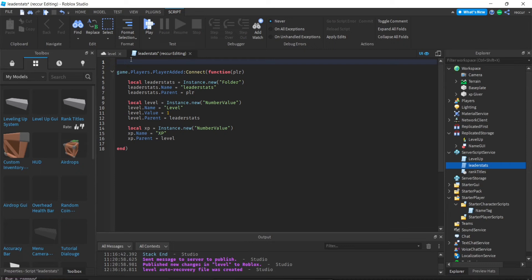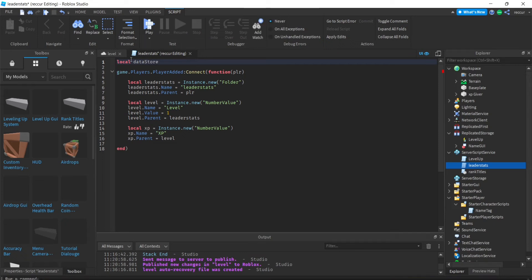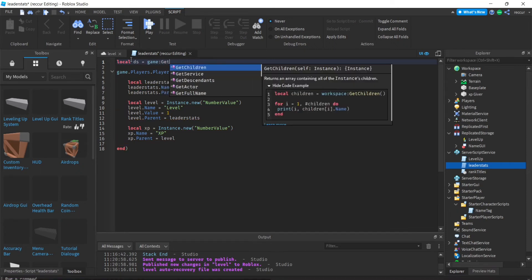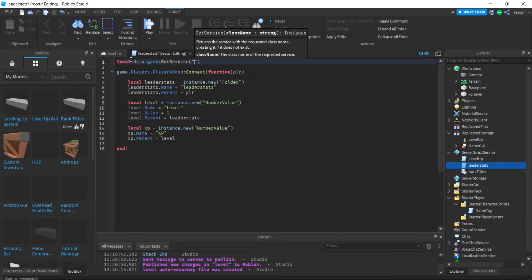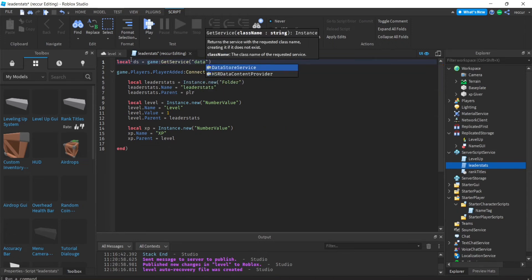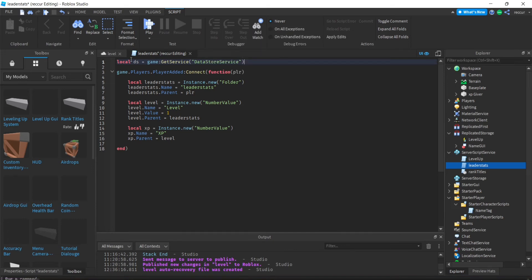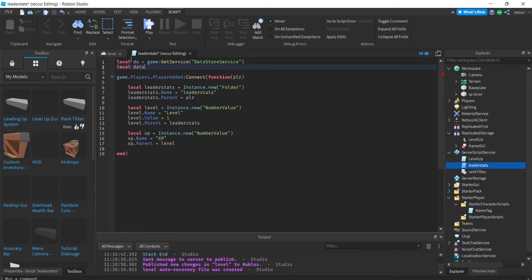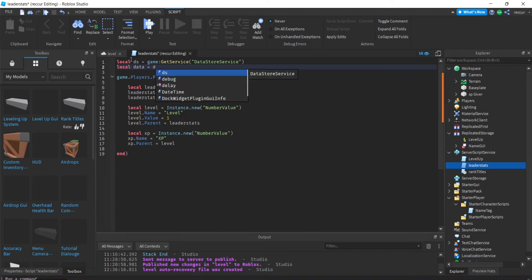We're going to need the services — specifically DataStoreService. So first let's get the DataStoreService: local dataStoreService = game:GetService, press enter and it should work. Then local data = dataStoreService.